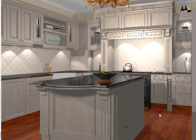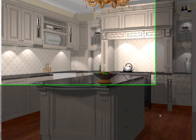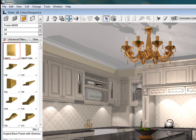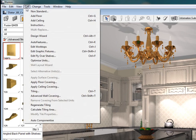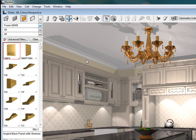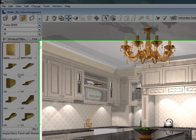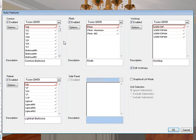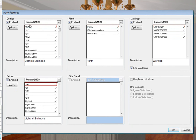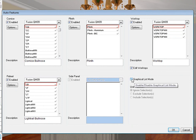Another new feature, or another nice feature that's there, is under Call and Auto Features. Auto Features looks slightly different now. You'll notice it's put it into groups. So that you've got your cornices, your plinths, your worktops, your pelmets, your side panels. And what's nice about this is that if you click on graphical list mode, you now can see the different cornices, the different pelmets, and plinths and worktops.